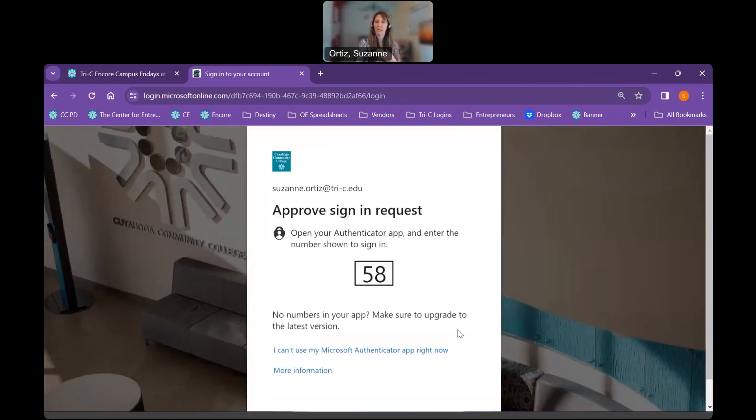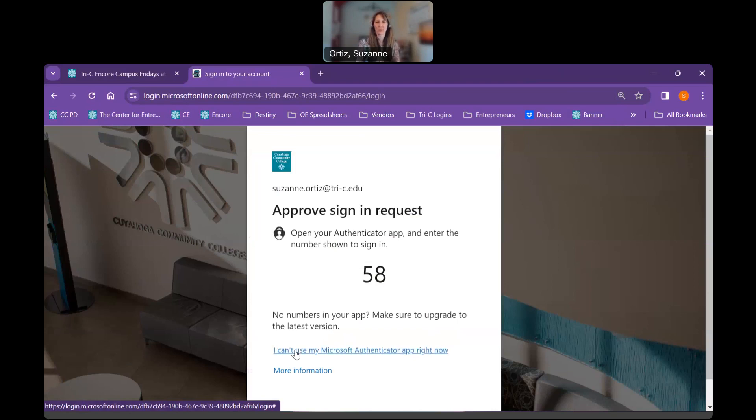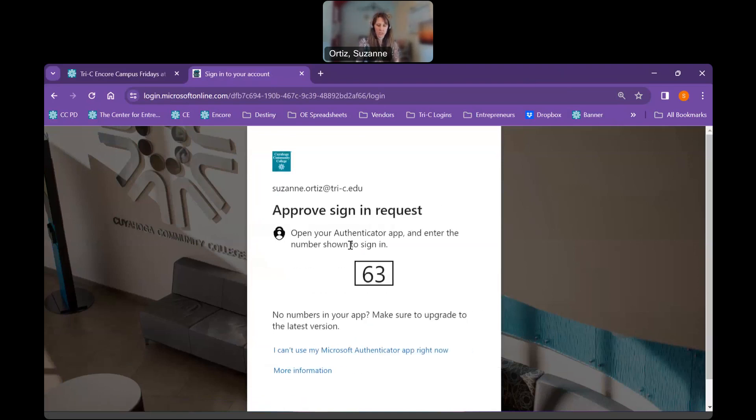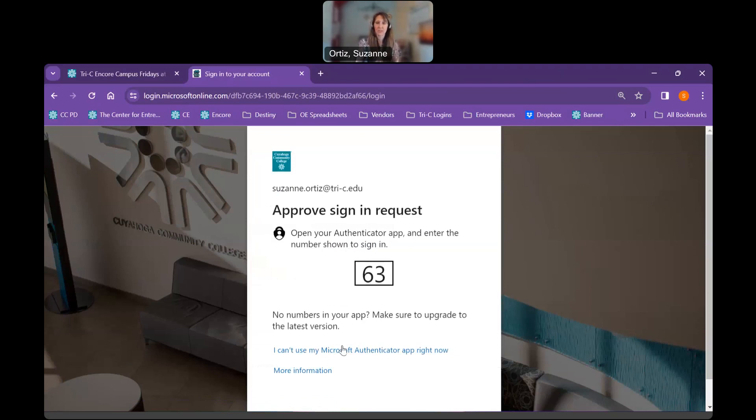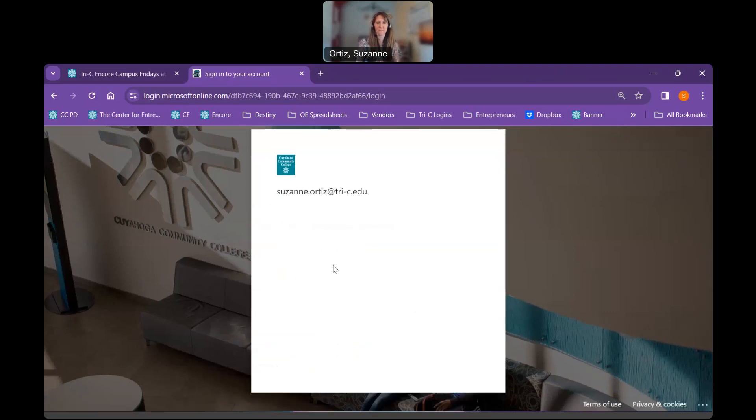I have the application, so I am going to go ahead and punch in this number on my cell phone. If there were any issues or I did not have the application, I can click I can't use my Microsoft Authenticator app right now. When I do that, it will provide me different options. I can use the verification code that pops up, I can text myself or I can call myself or have other options. So we're going to go ahead and accept the app. Let me type my information in here. And then once I get verified, it's going to ask me if I'd like to stay signed in. I got denied because I pressed the button too many times. So let's try this one more time.